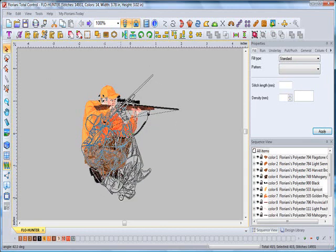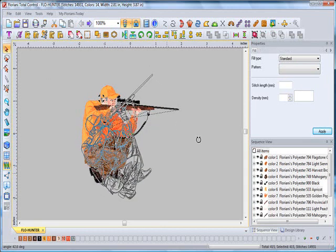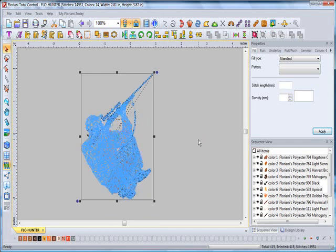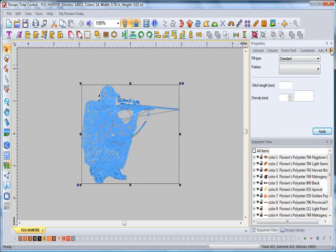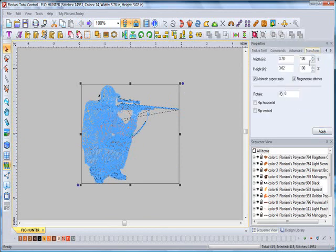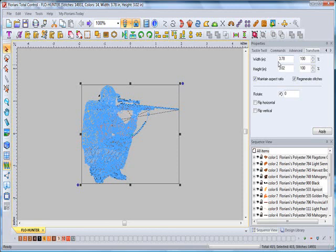There's also one more way that you can resize the design. Once again, it's all selected. Simply come over here to the Properties screen. Scroll all the way over to the Transform tab. Click on Transform. You'll now see my width and my height. I can change it by putting in just another width. I can put like six inches up there. It will change it. It will process as long as Regenerate Stitches is selected.